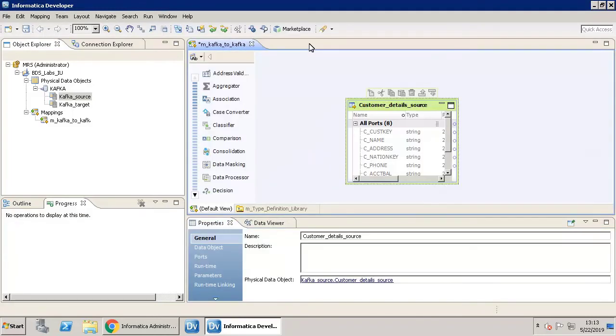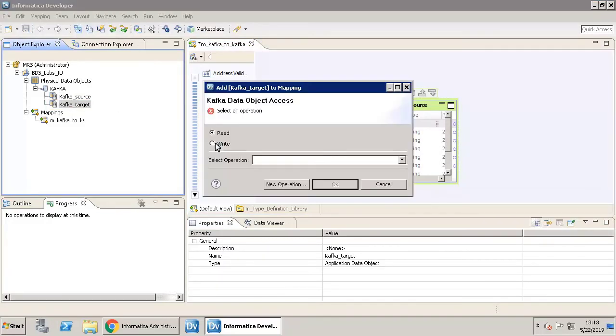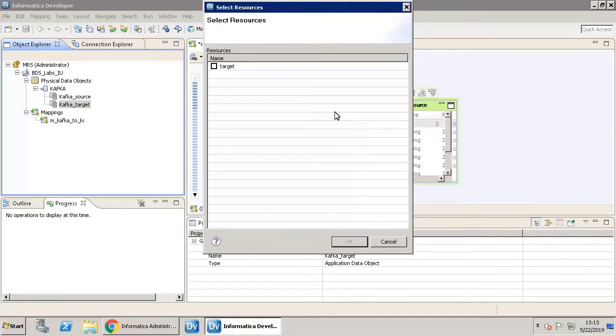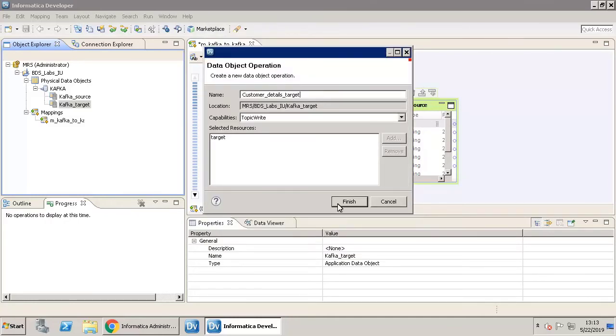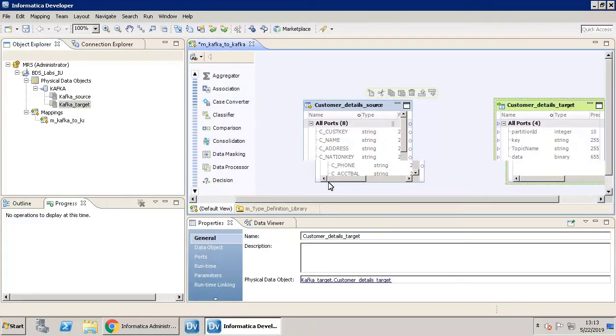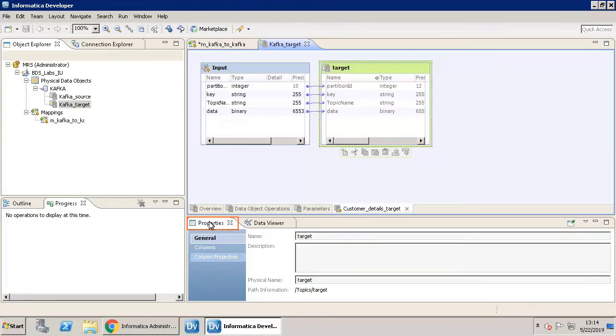Click New Operation. In the Name field, provide the name as Customer Details target. To select the topic, click Add in the Selected Resources field. Select Target. Click OK. Click Finish.